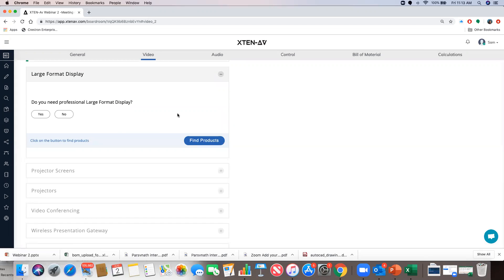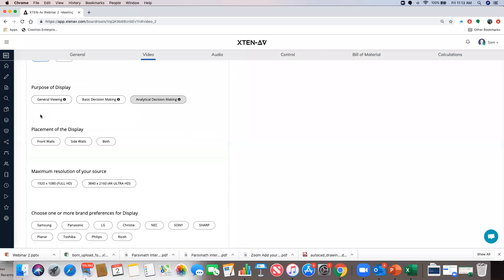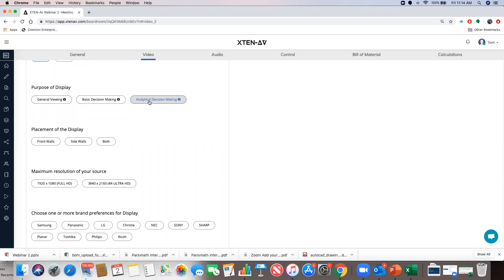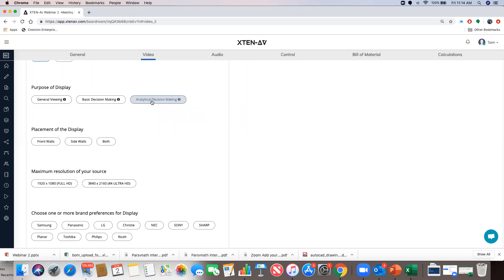Now we come to the large format display, which is basically an LED screen — I'd say yes. Questions are based on the AVIXA standard as well as functional requirements for the type of room. Tooltips explain what 'general viewing,' 'basic decision making,' or 'analytical decision making' mean. In the large format displays section, analytical decision making is greyed out because per the AVIXA standard it results in a screen size of more than 100 inches most of the time, and there are very few screens available above 100 inches. It makes more sense to choose a projector screen if you're going above 110 inches.